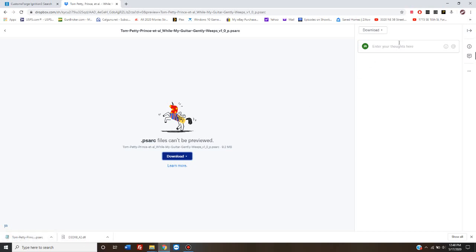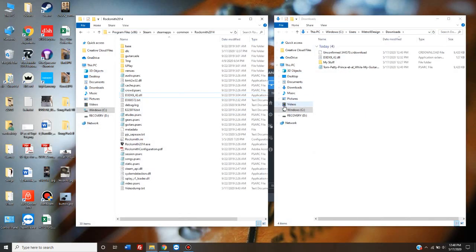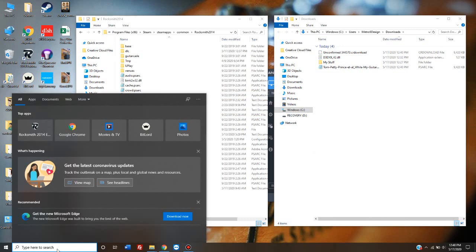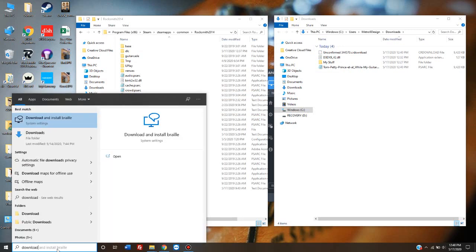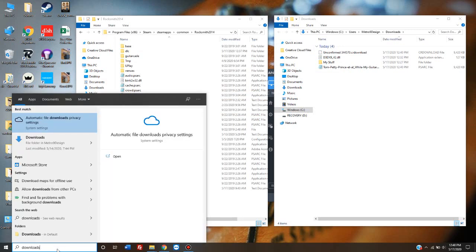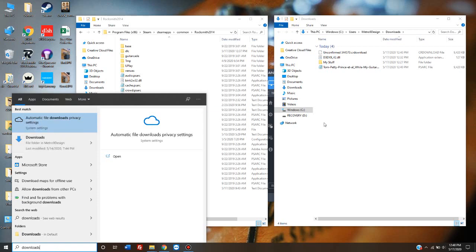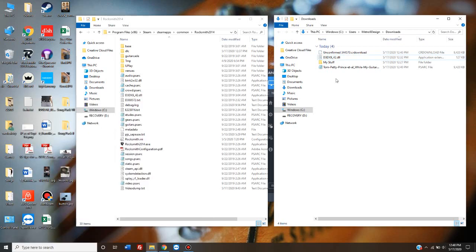So it's finished downloading. I minimize it. And again, if all this was closed, I would go down here, type in Downloads, and click on Downloads to open it. It's already open.